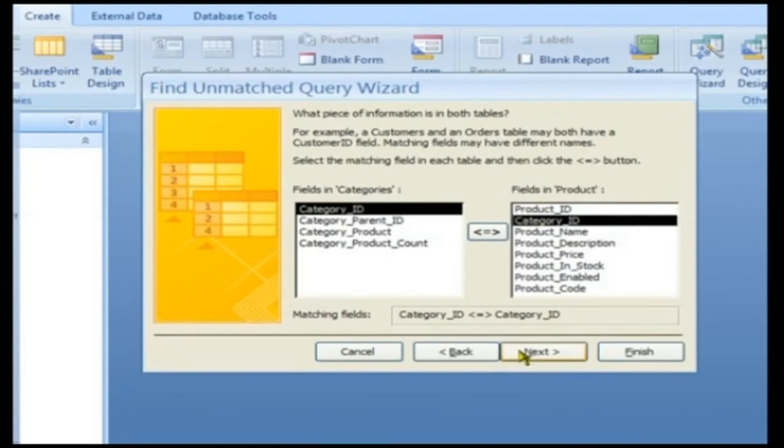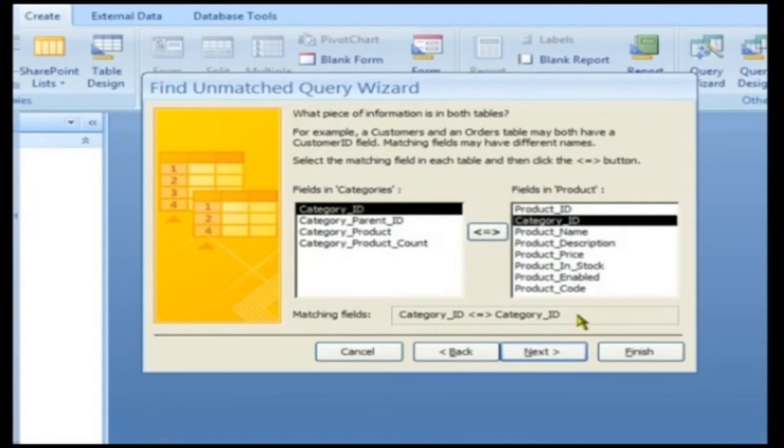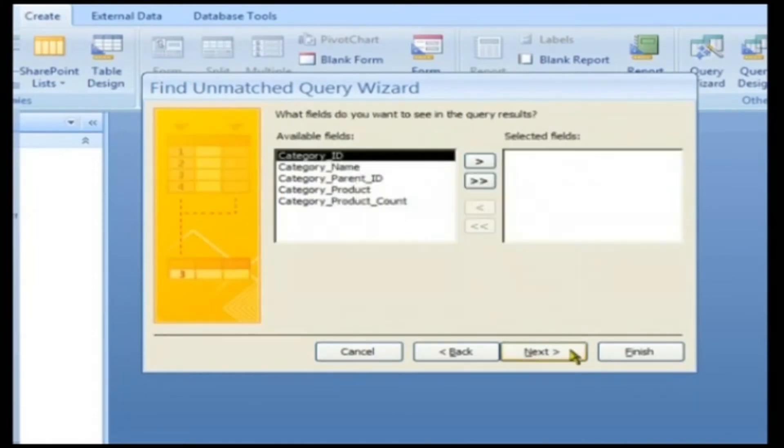Since the relationship already exists between the tables, Access 2007 predetermines the matching fields. Click Next to continue.